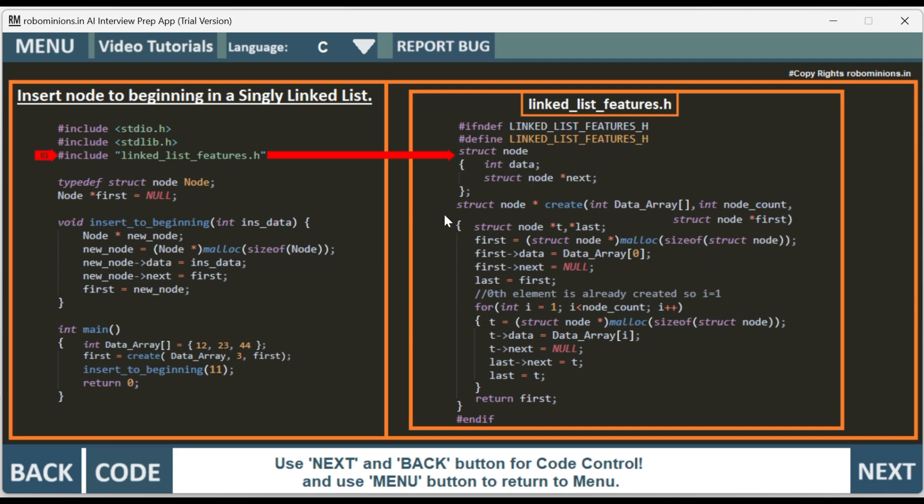Then we have a create function which will create the linked list for us. It has a for loop which has been explored in the previous video of creating the singly linked list. The same header file has been included.